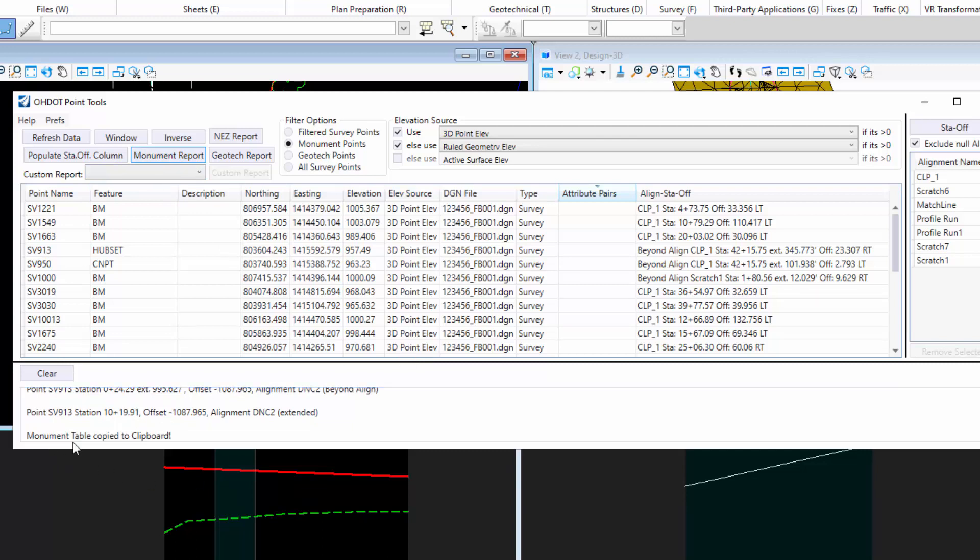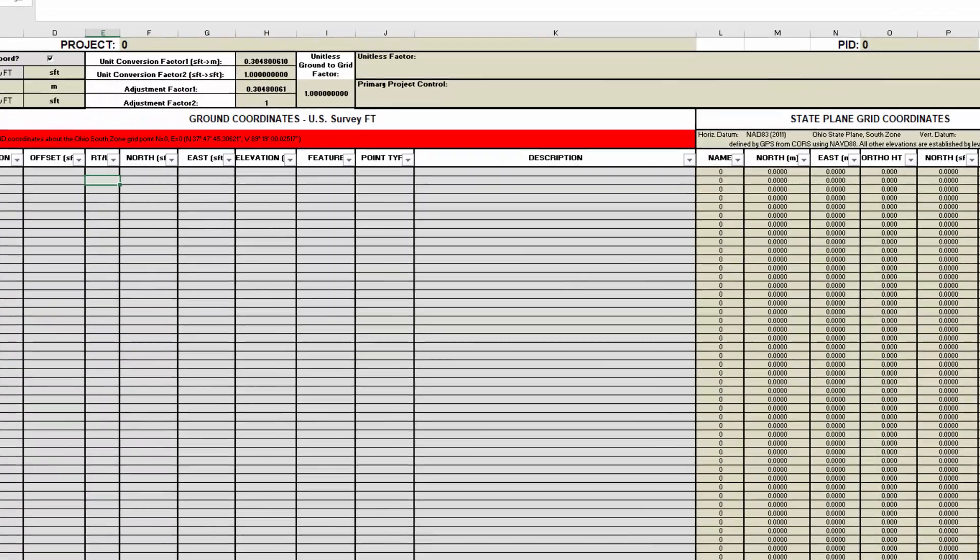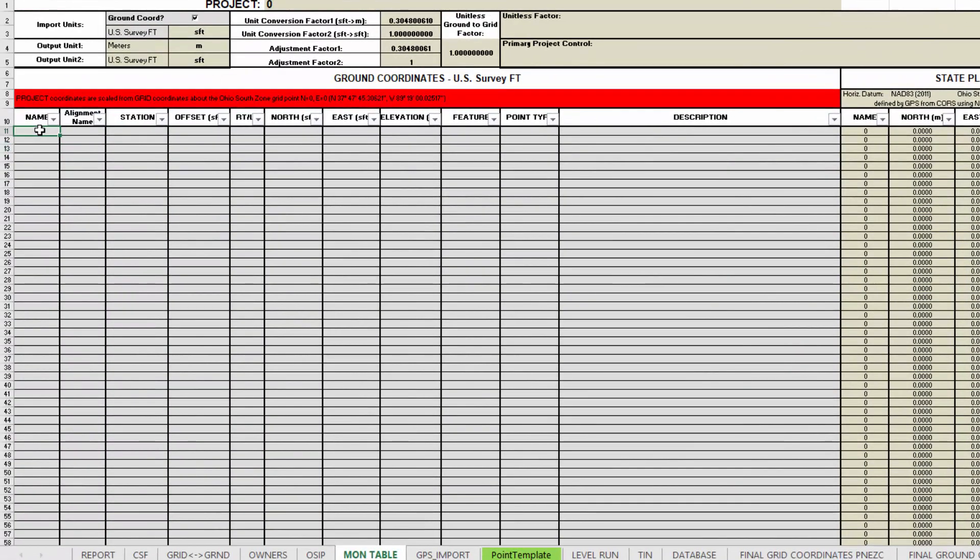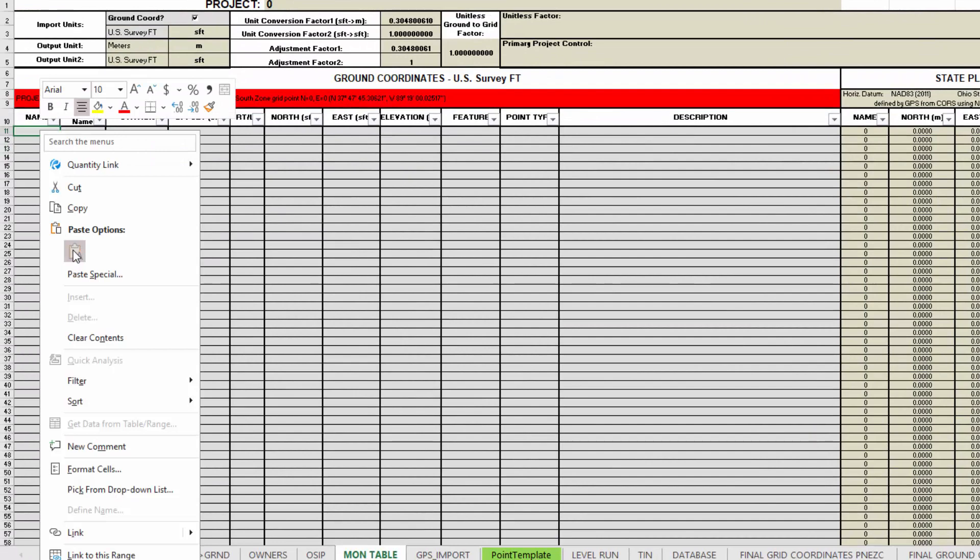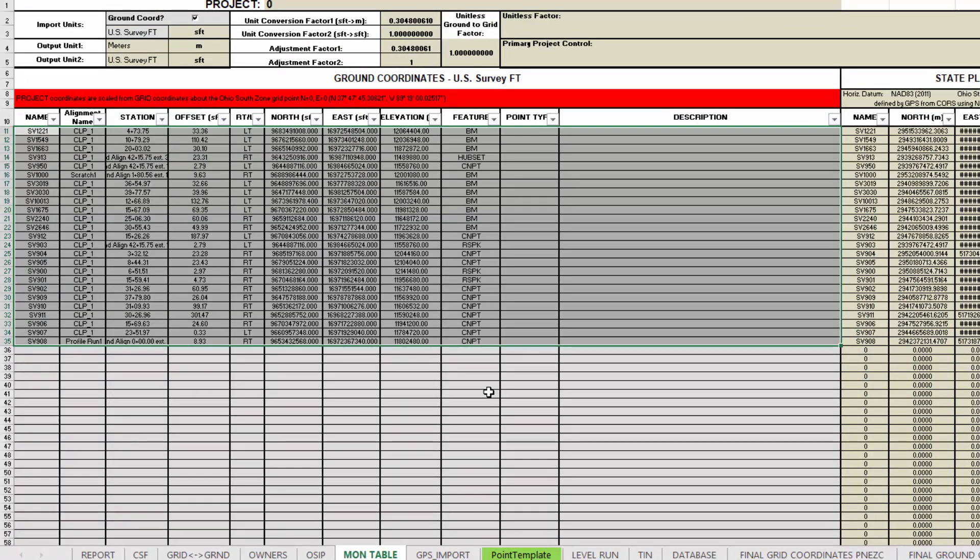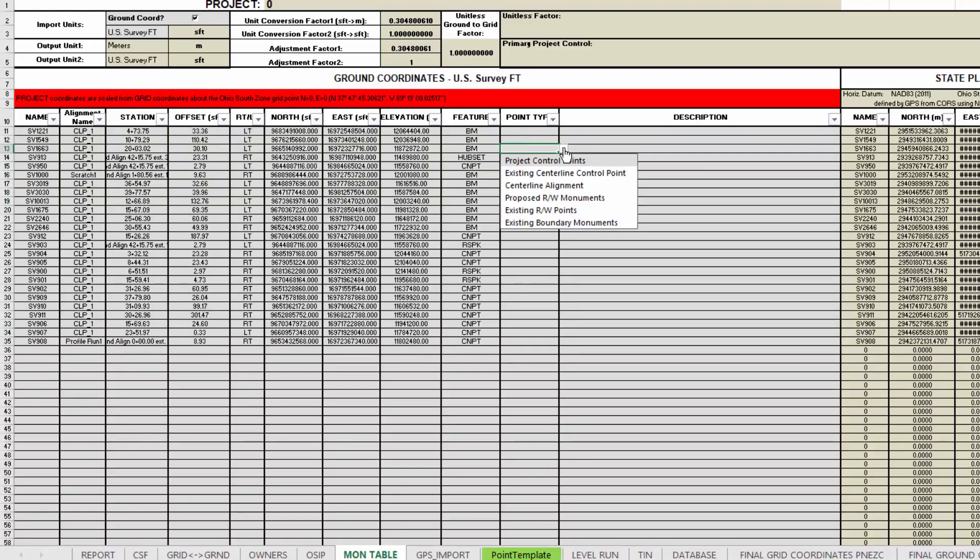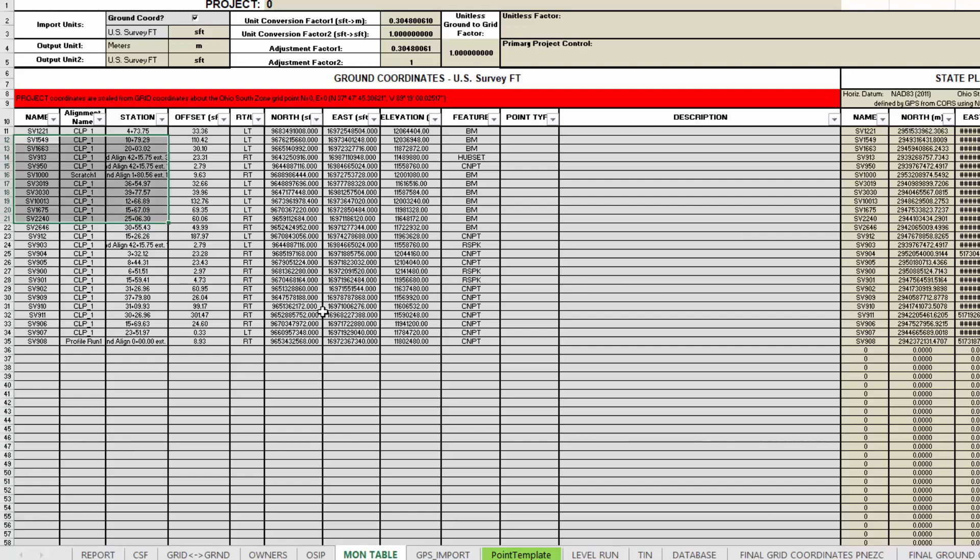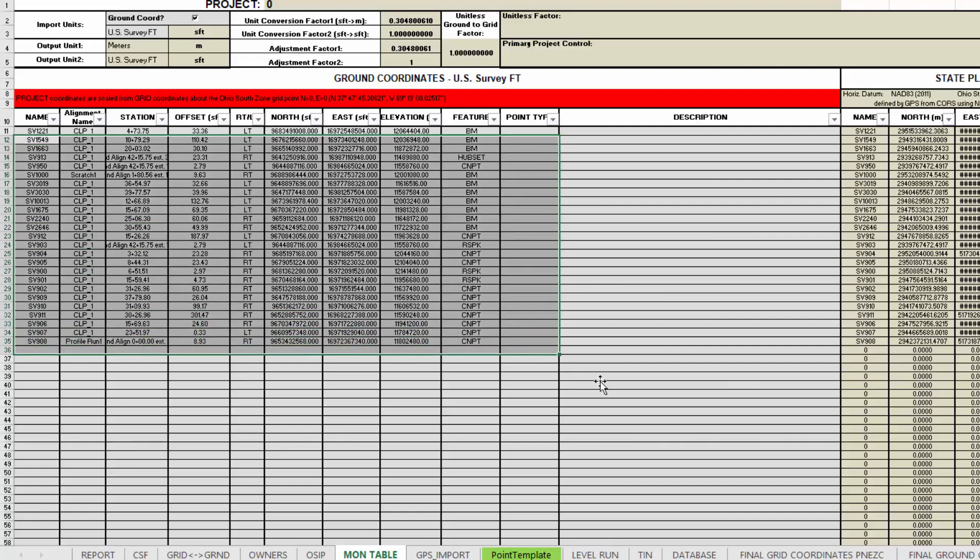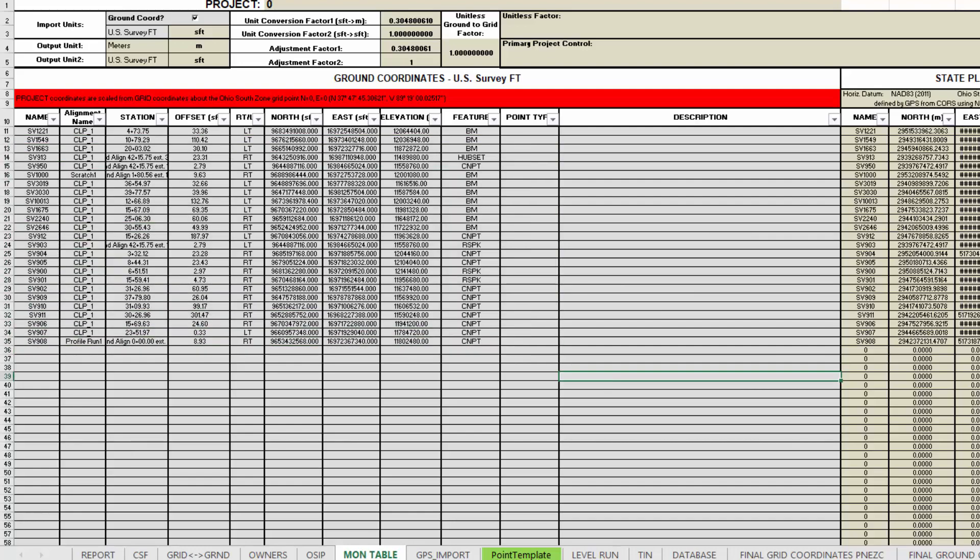I'm going to have nothing selected. I'll hit the monument report. It tells me to copy the clipboard. I come over here, and I can just simply paste that value in, and it nicely all lines up. The point type is not something that we have. You've always had to fill it out manually. But other than that, hopefully that makes it a little bit easier to populate this table here.